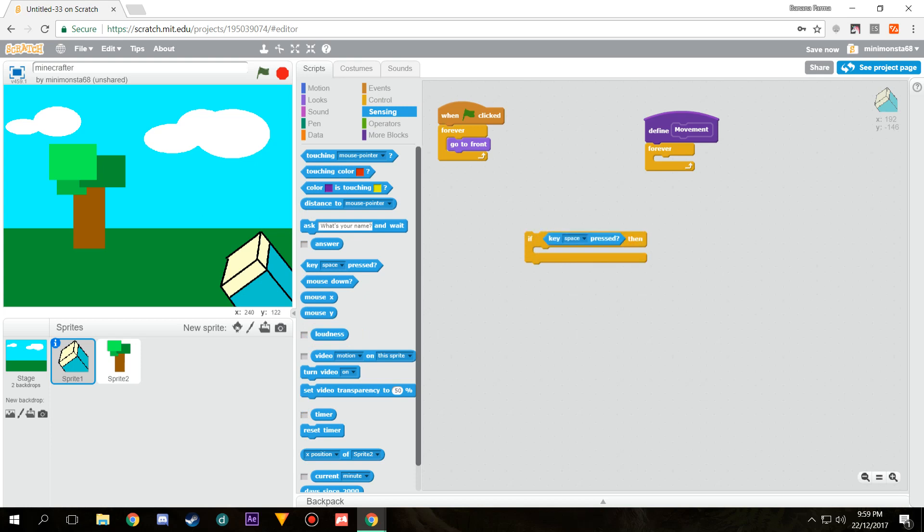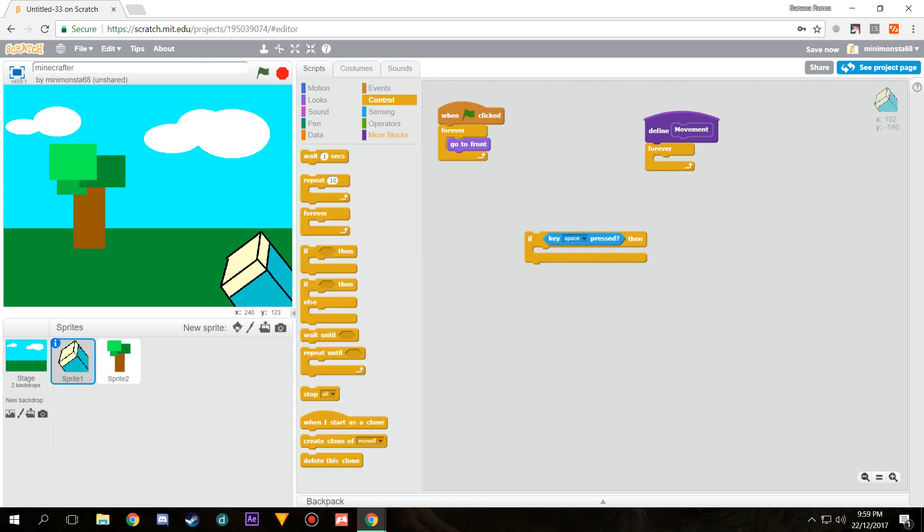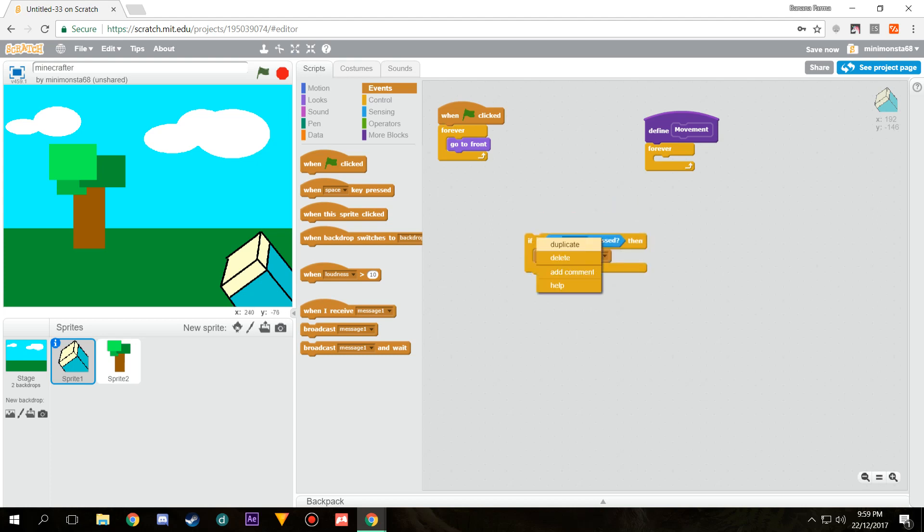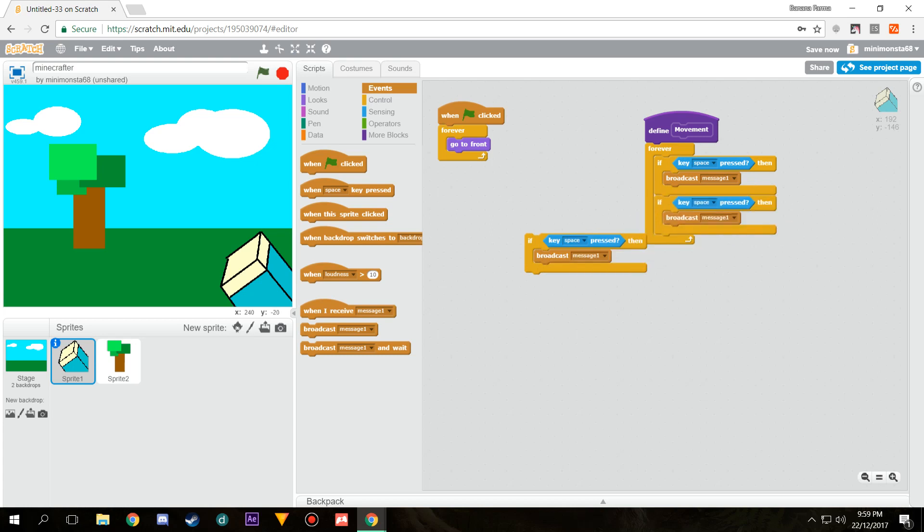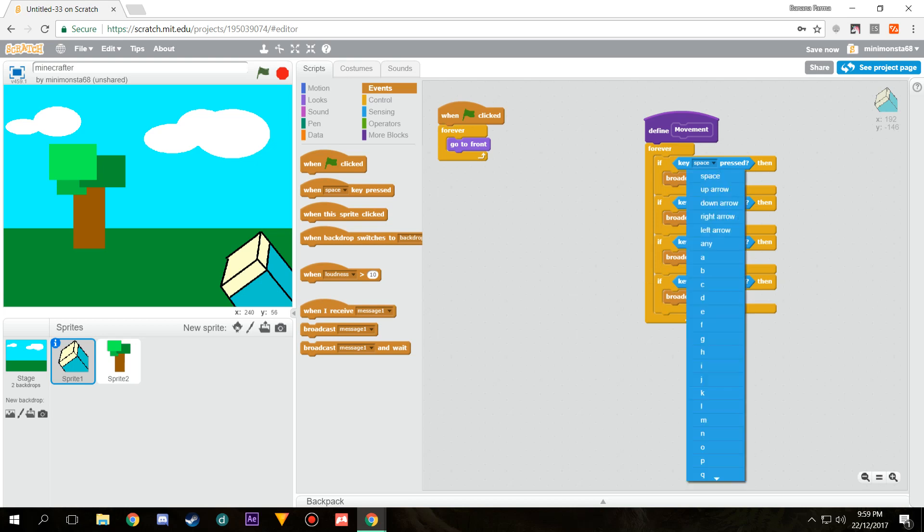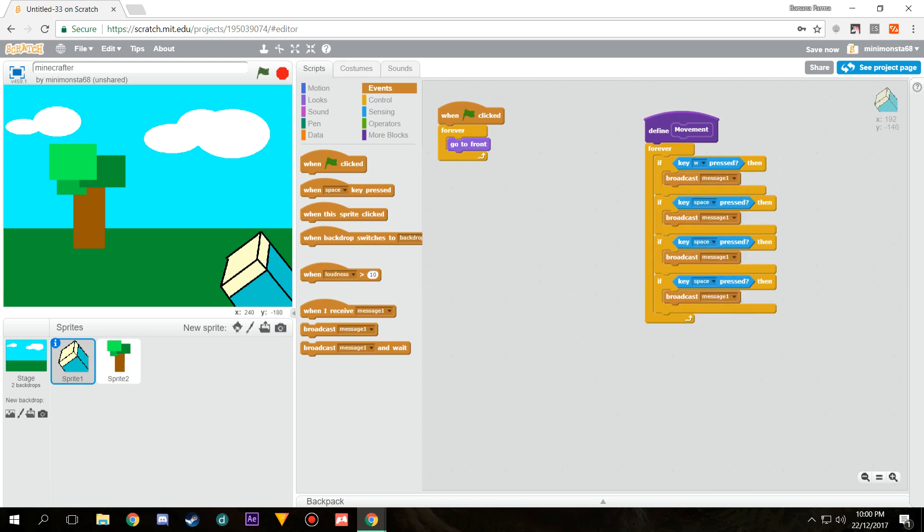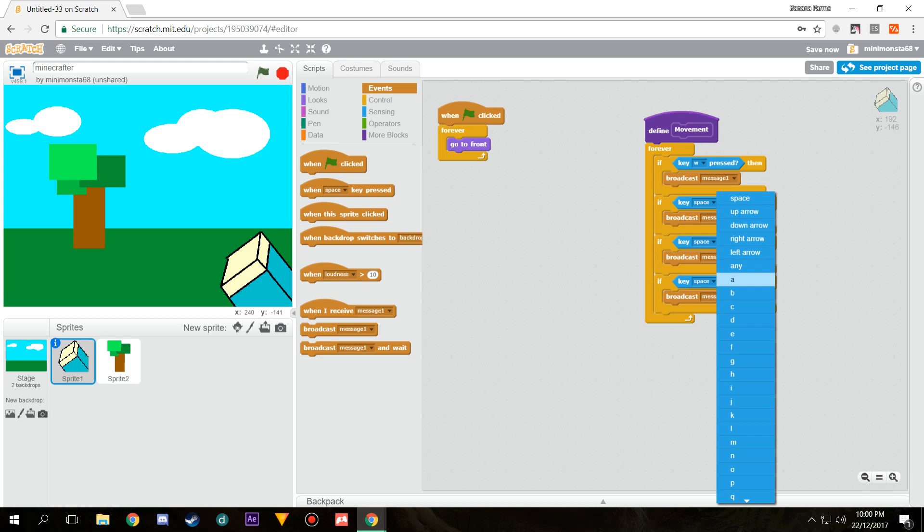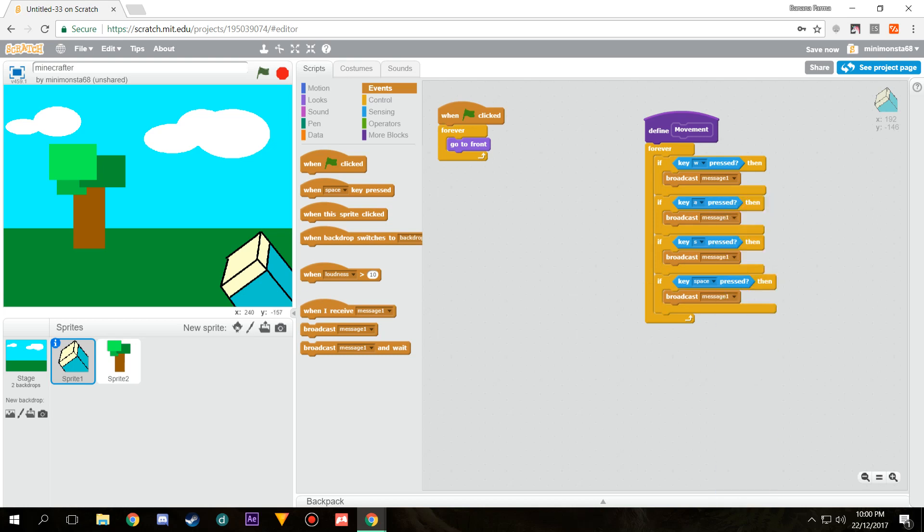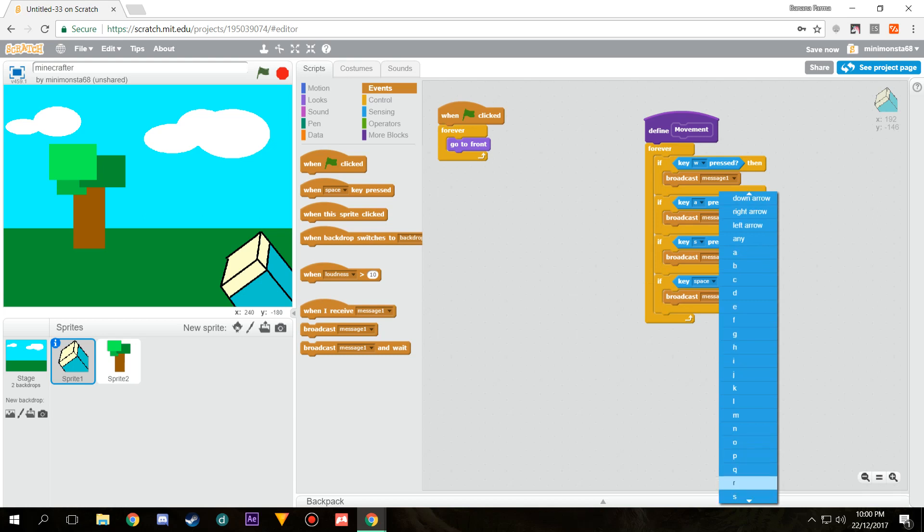We're going to go key pressed and then to events, and then broadcast a message. What this is going to do is send a message to the tree telling the tree to do things. Now that's done, we can just use this as a template to fill it up like that. Now we need to make our keys. I'm going to make it the WASD keys. You can make whatever you want. So there's W, A, S, and we need a D in there.